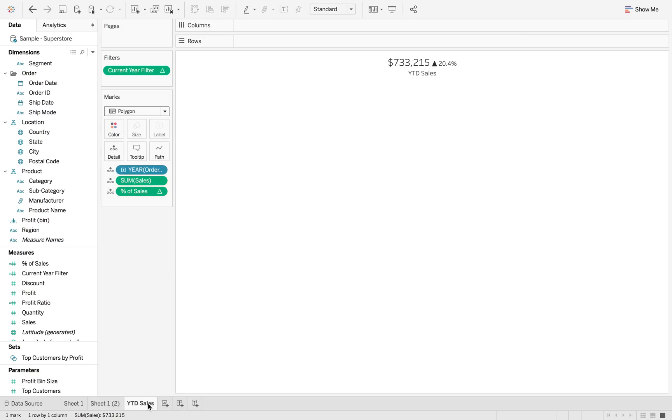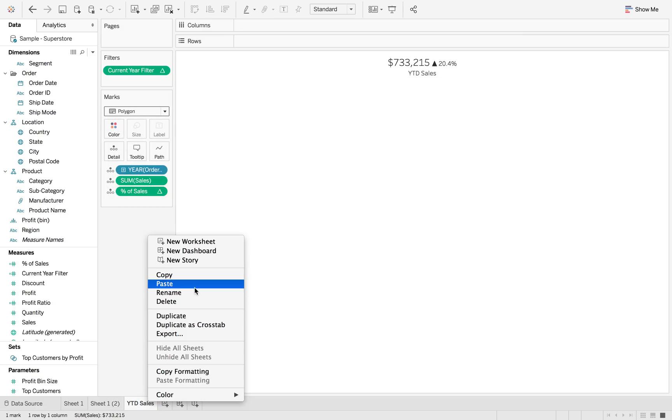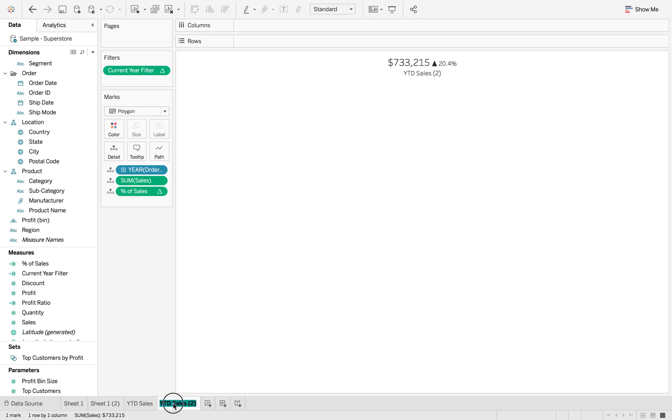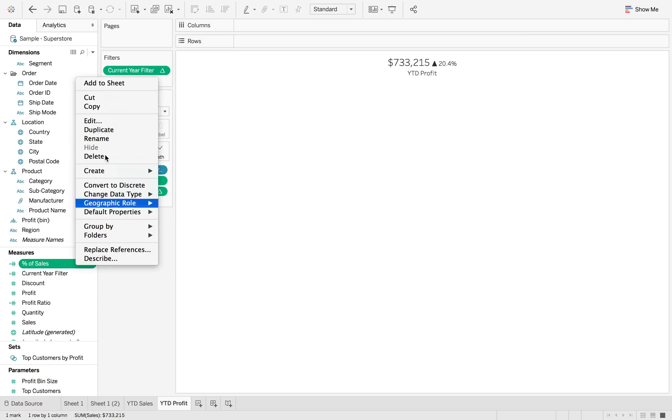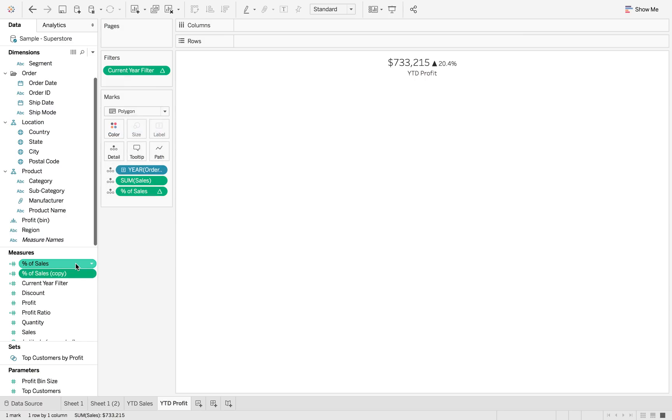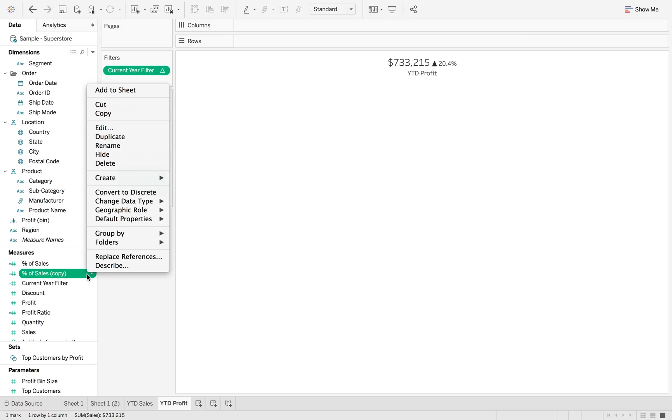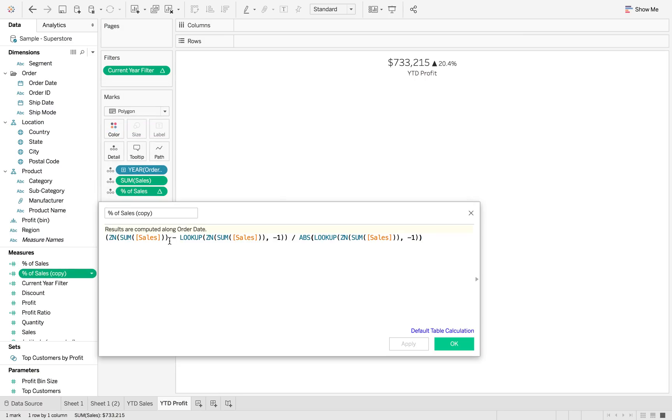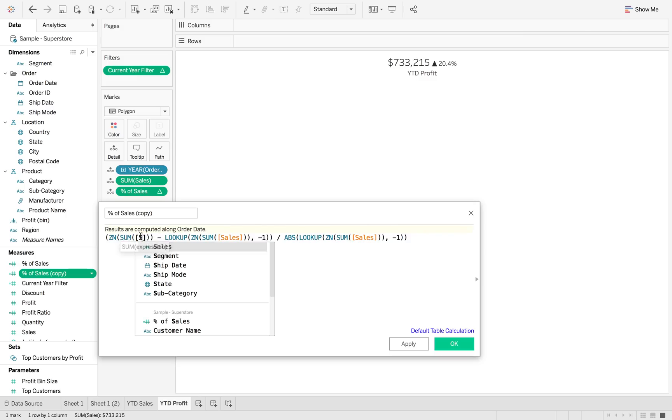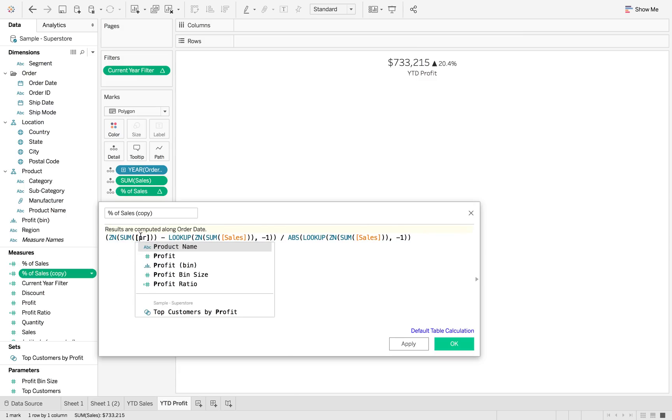So now I'm just going to duplicate this for profit. So we're going to call this year to date profit. I'm just going to duplicate this field, edit.